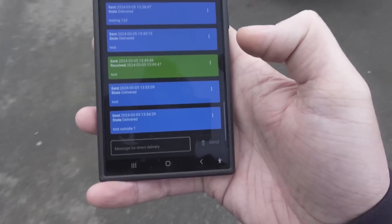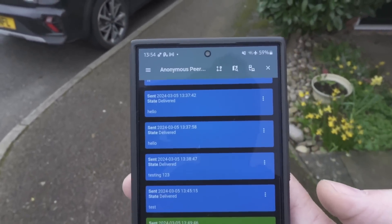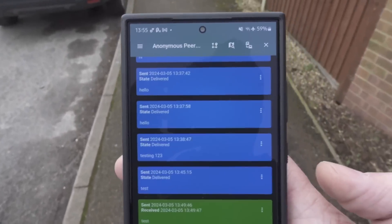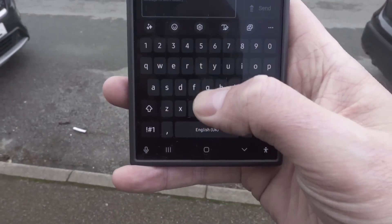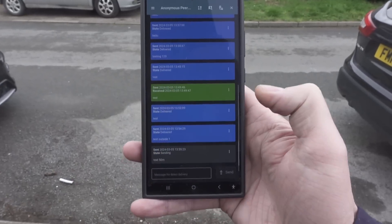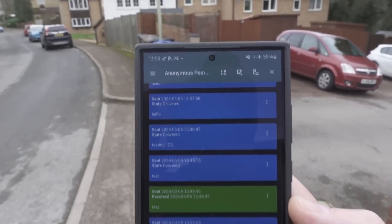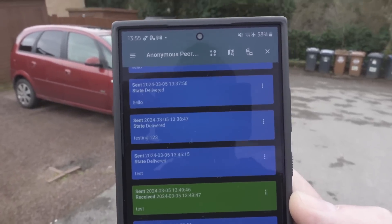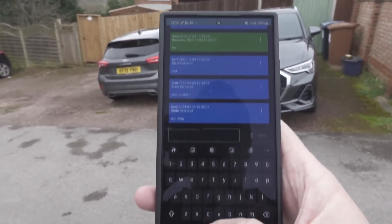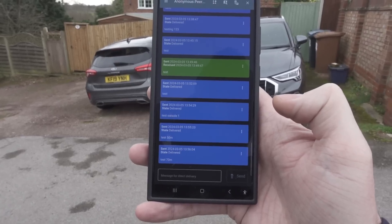I'm going to send a simple test message — 'test outside one' — and that's delivered straight away. Let's walk down the street a bit more. Obviously the range is going to be somewhat limited because it's using Wi-Fi, but it's actually looking pretty good because of the height of the hotspot up in the window. We're still connected. Let's try another test — I'm probably about 50 meters away — and that's delivered perfectly, still showing full signal.